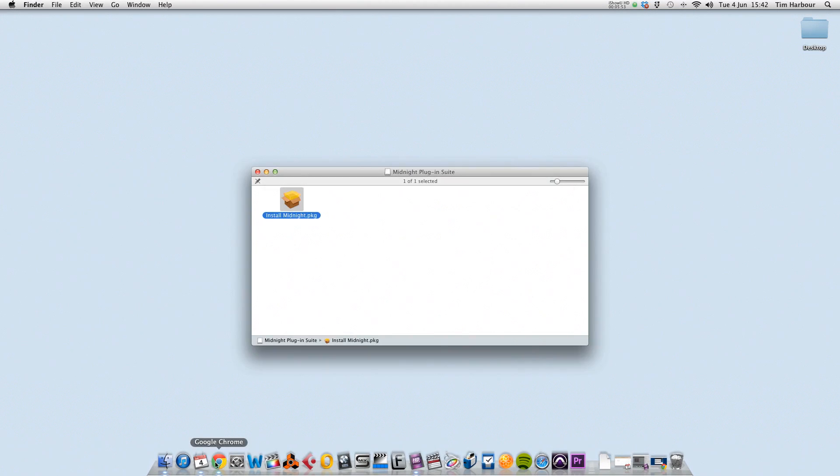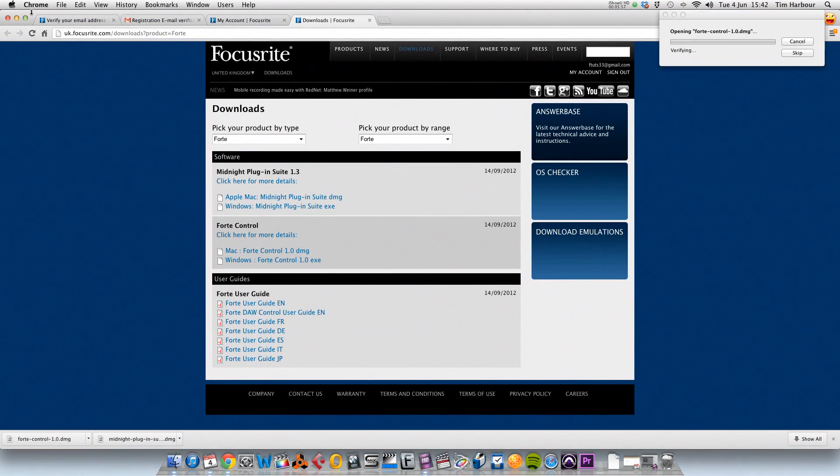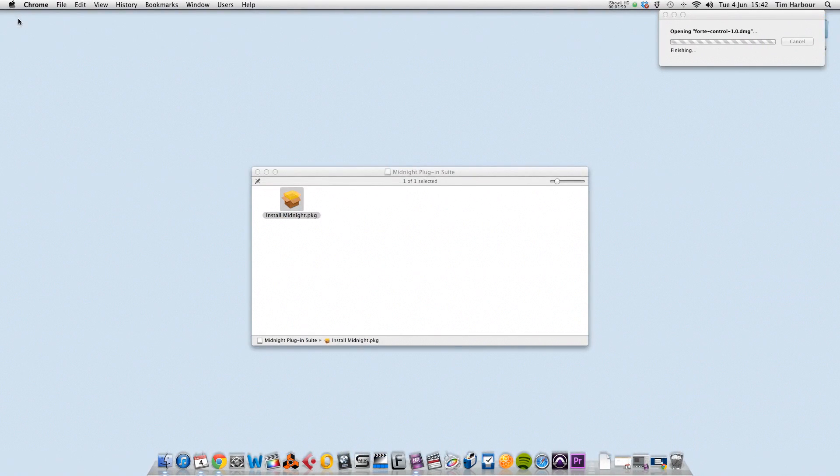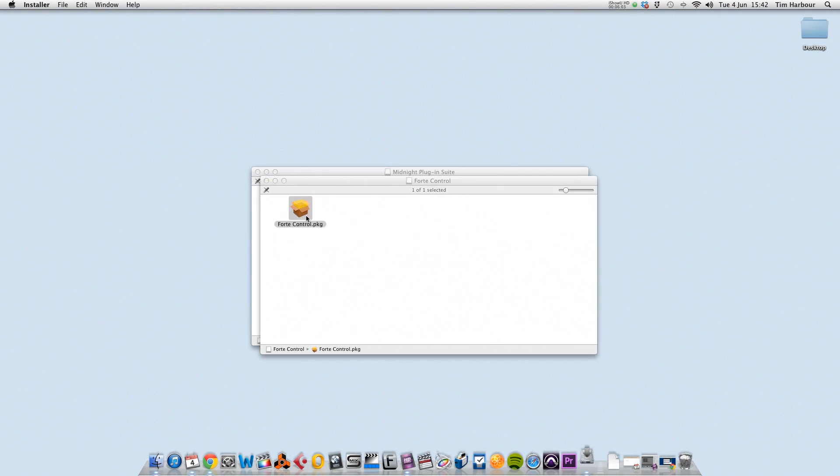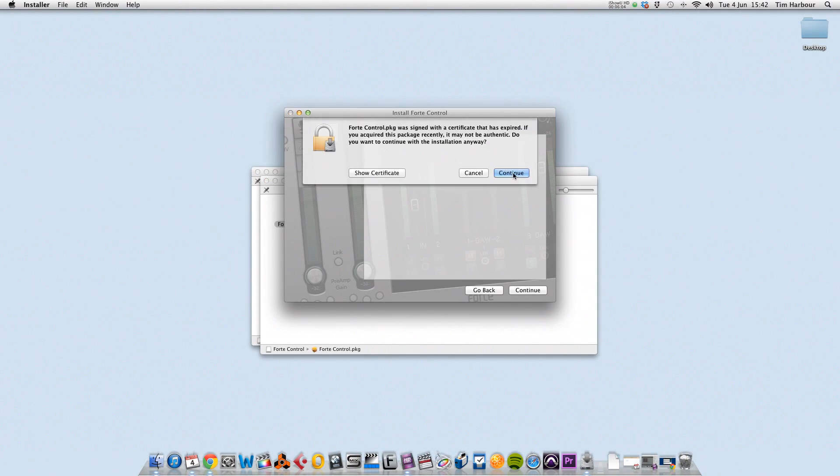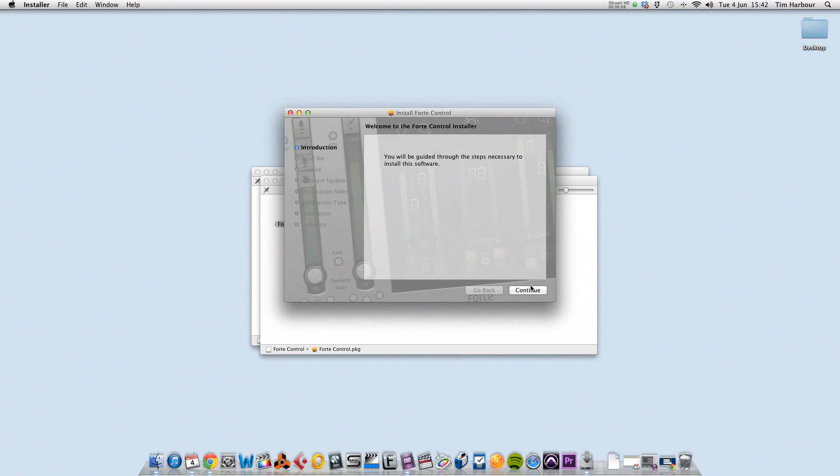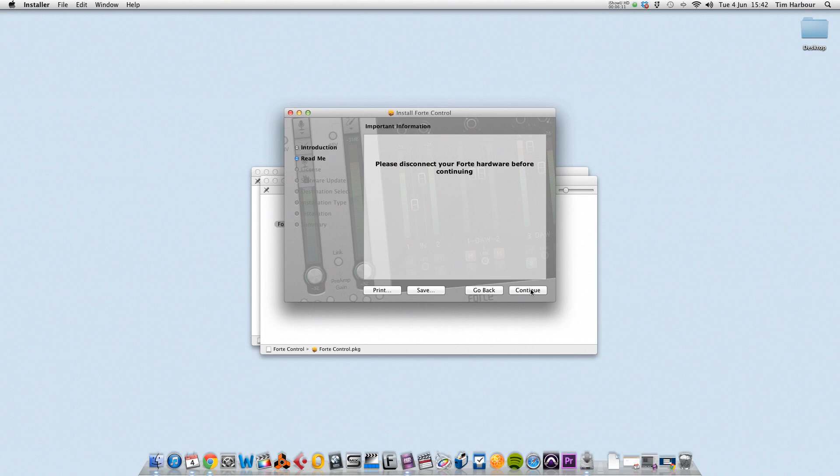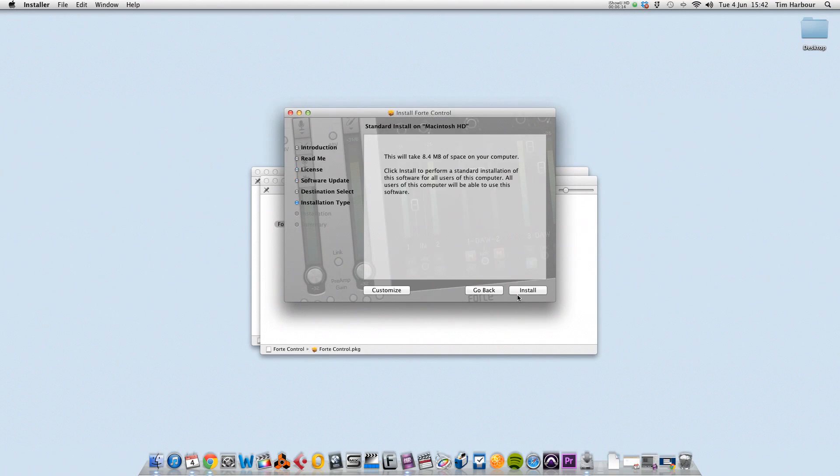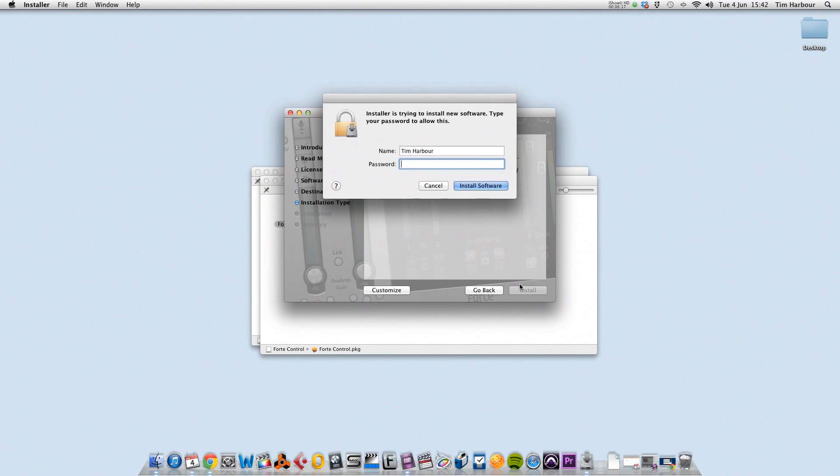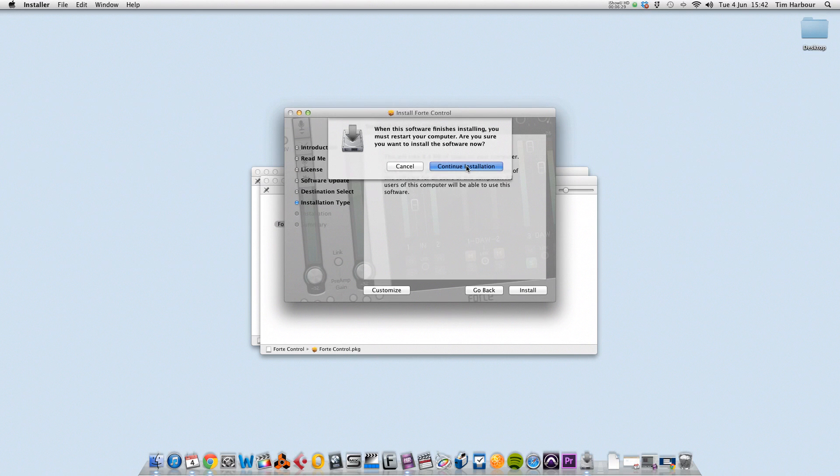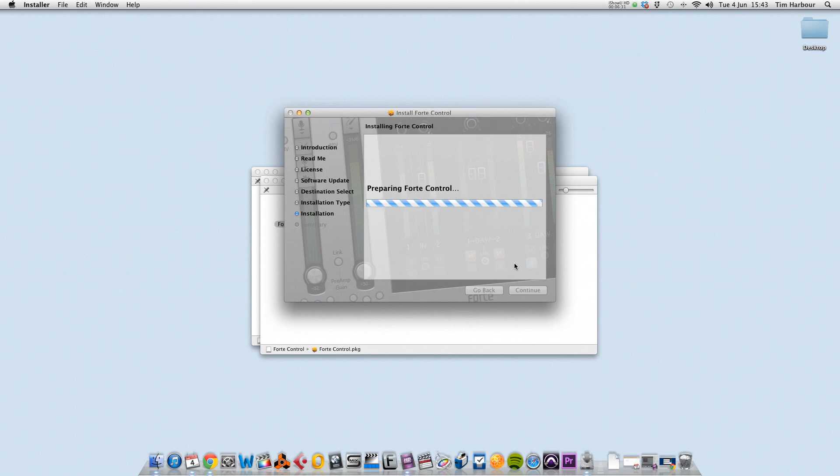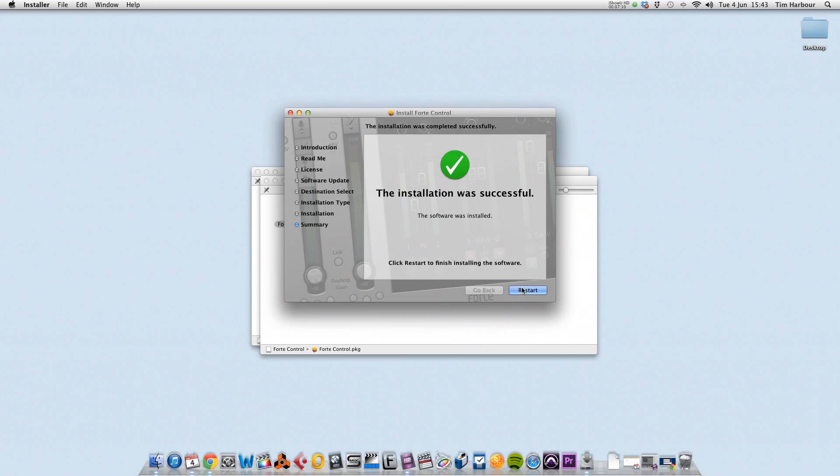So now we need to go back to our web browser and click on the Forte control installer, so I'm going to do that. And again, minimize my web browser, double click on the .pkg file, and continue through the installation. Agree to the licensing agreement and install it. When this software finishes installing, you must restart your computer as we discussed, so click on continue installation. So the installation is successful, and now we need to restart the Mac. So we'll reconvene after the Mac's restarted.